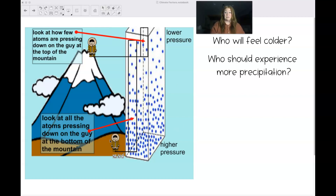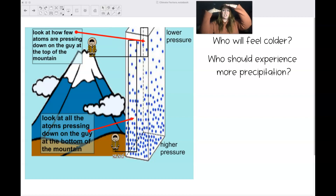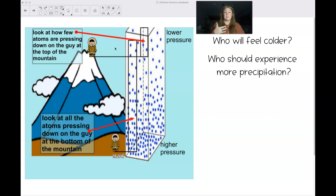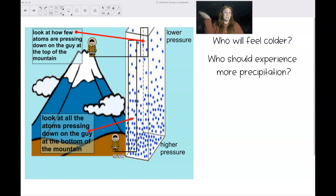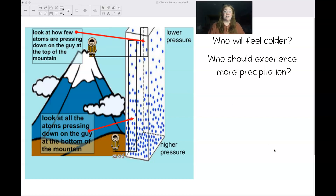So who's going to feel colder — the guy at the bottom or the guy at the top of the mountain? The guy at the top, right. We know that if we go up into the mountains even in the summertime, we can expect it to be cooler because there's not as much air pressure pushing down on us. We'd also expect more precipitation up there — sometimes it will snow in the mountains and not down in the valleys.